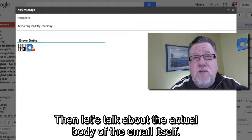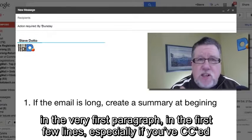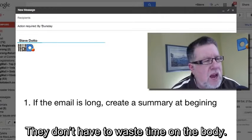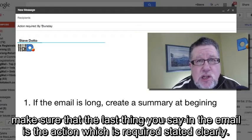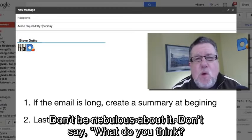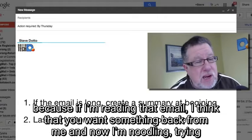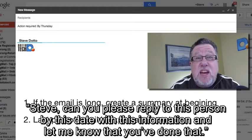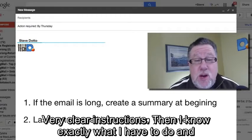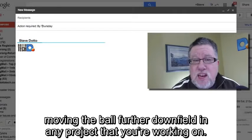Let's talk about the actual body of the email. Carol recommends that if it's a long email — more than a paragraph or two — summarize exactly what's happening in the very first paragraph, because especially if you've CC'd a lot of people, they can read the summary and don't have to waste time on the full body. Additionally, if there is action required, make sure the last thing you say is clearly what action is required. Don't be nebulous — don't say 'what do you think?' or just 'Thoughts?' — that's a terrible way to end an email. Instead say: 'Steve, can you please reply to this person by this date with this information and let me know you've done that.' Very clear instructions — then I know exactly what I have to do. This kind of clarity and decisiveness is a real benefit to moving any project forward.